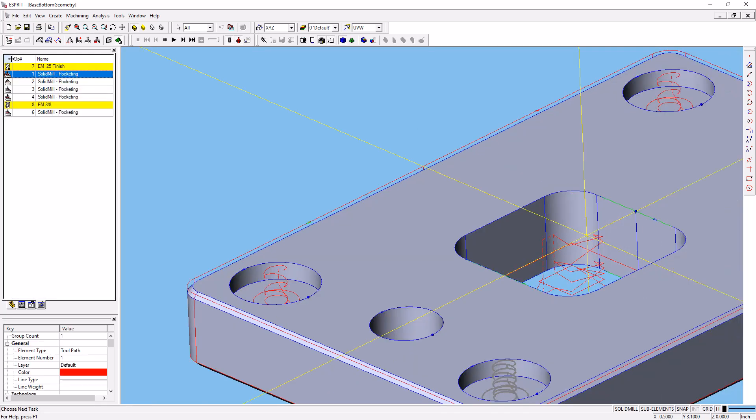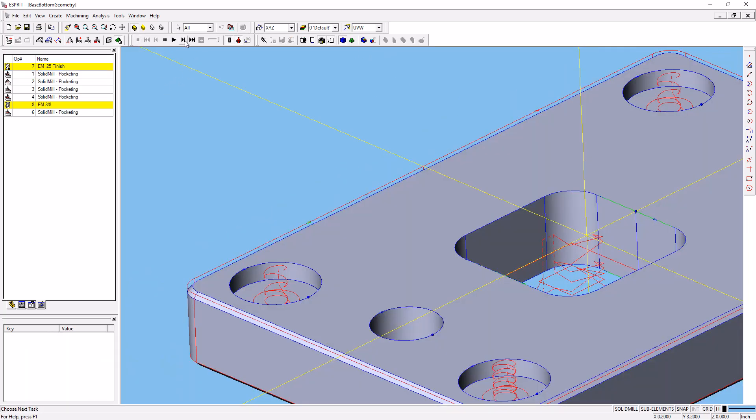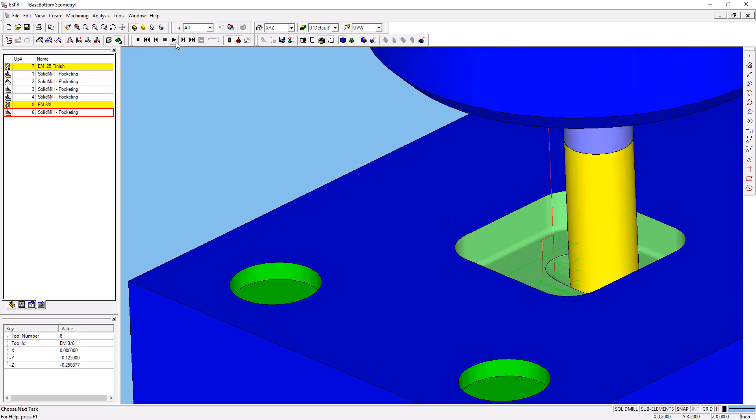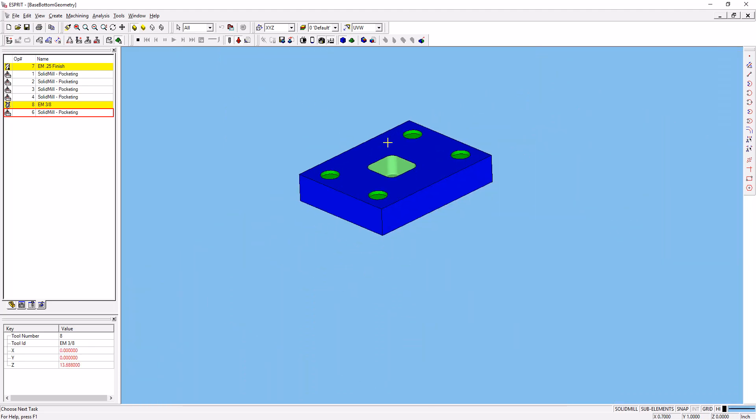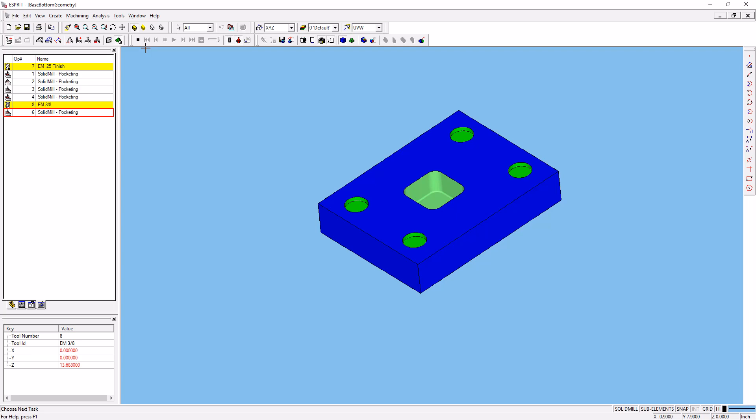And that works just fine, and we've got that one there. If we do our simulation again, we simulate the whole part. There you go.